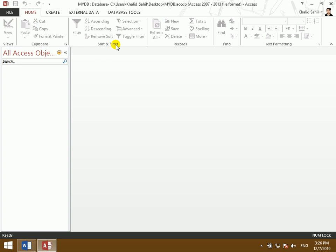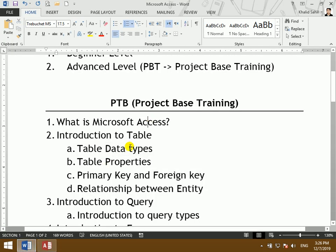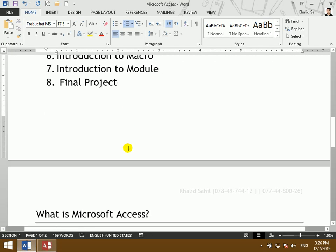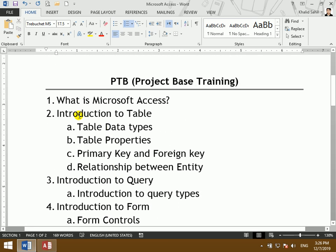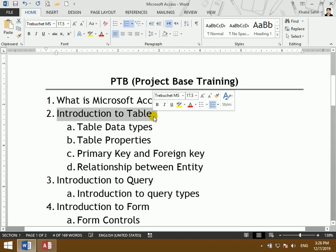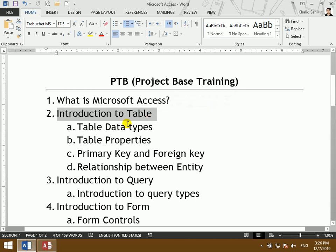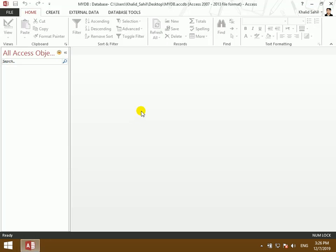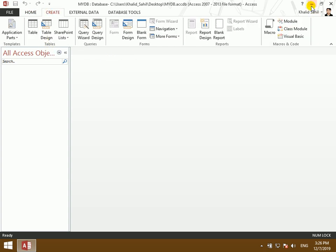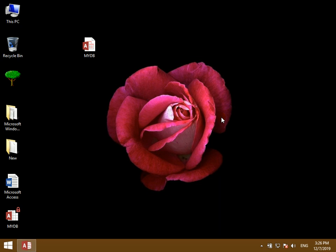You can also see the advanced Access course content, starting with the table. If the table is not completed first, then queries, forms, and reports cannot be done either. The table is the foundation. New information is created through the table, and the table is connected to different properties.